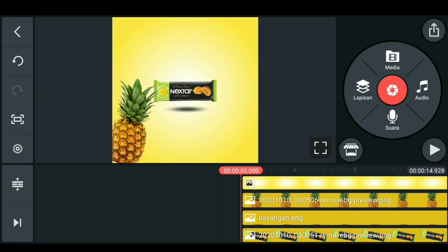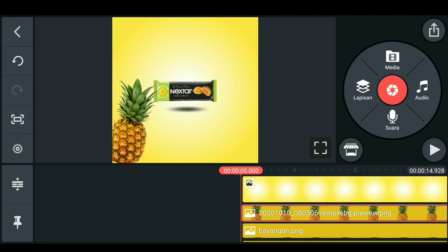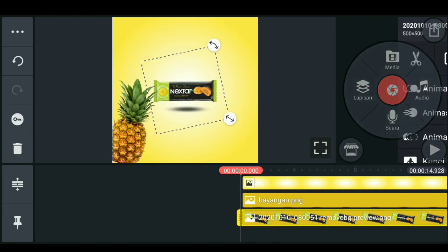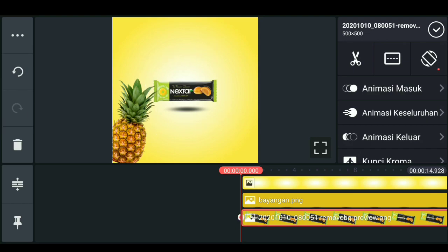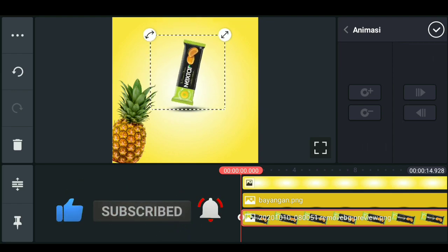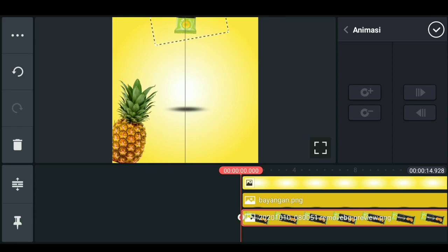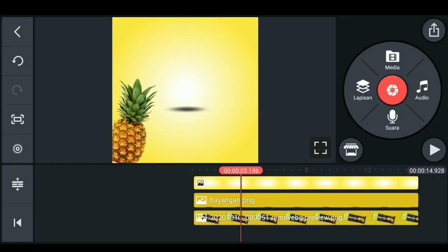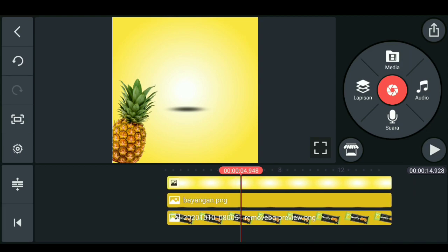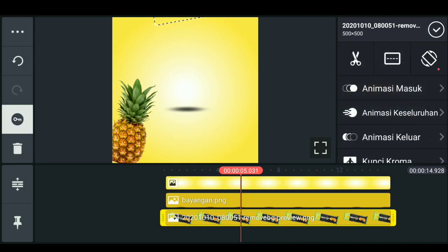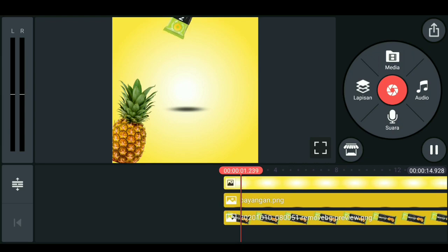Setelah itu, teman-teman cukup mengatur dengan keyframe atau tanda kunci ini. Teman-teman ikuti saja cara saya. Bila sudah, kita geser sedikit pada detik ke-5 dan disini kita beri kunci. Untuk hasilnya akan seperti ini.